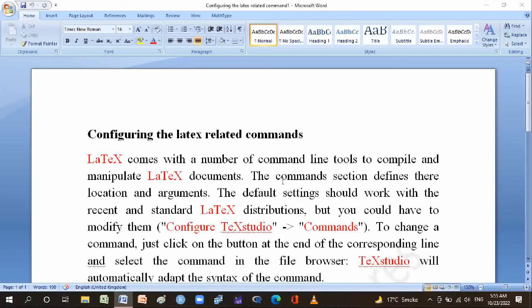The command section defines their location and arguments. The default settings should work with recent and standard LaTeX distributions, but you could have to modify them by using Configure TeXstudio and going to the commands menu.